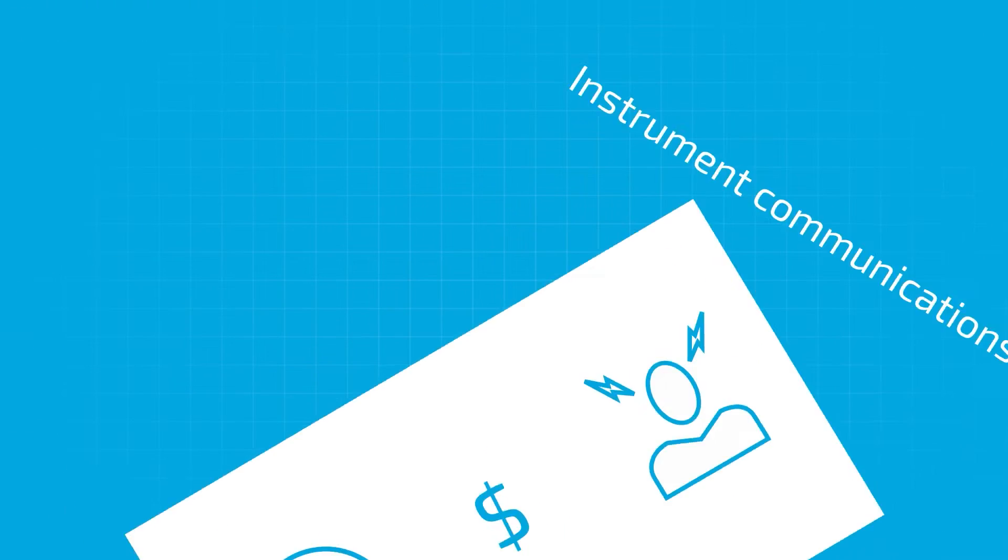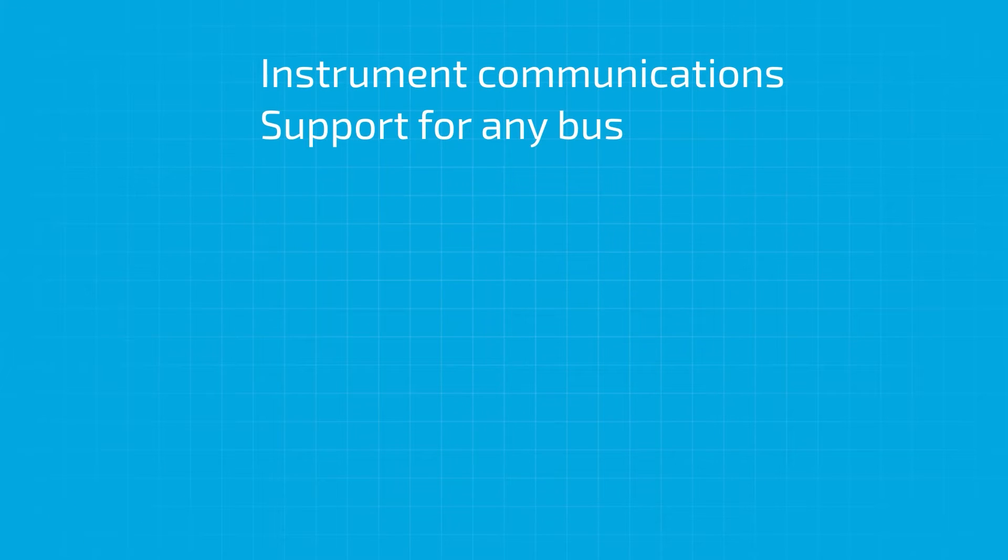It can save you time, money, and headache by providing instrument communications and support for any bus you may need.